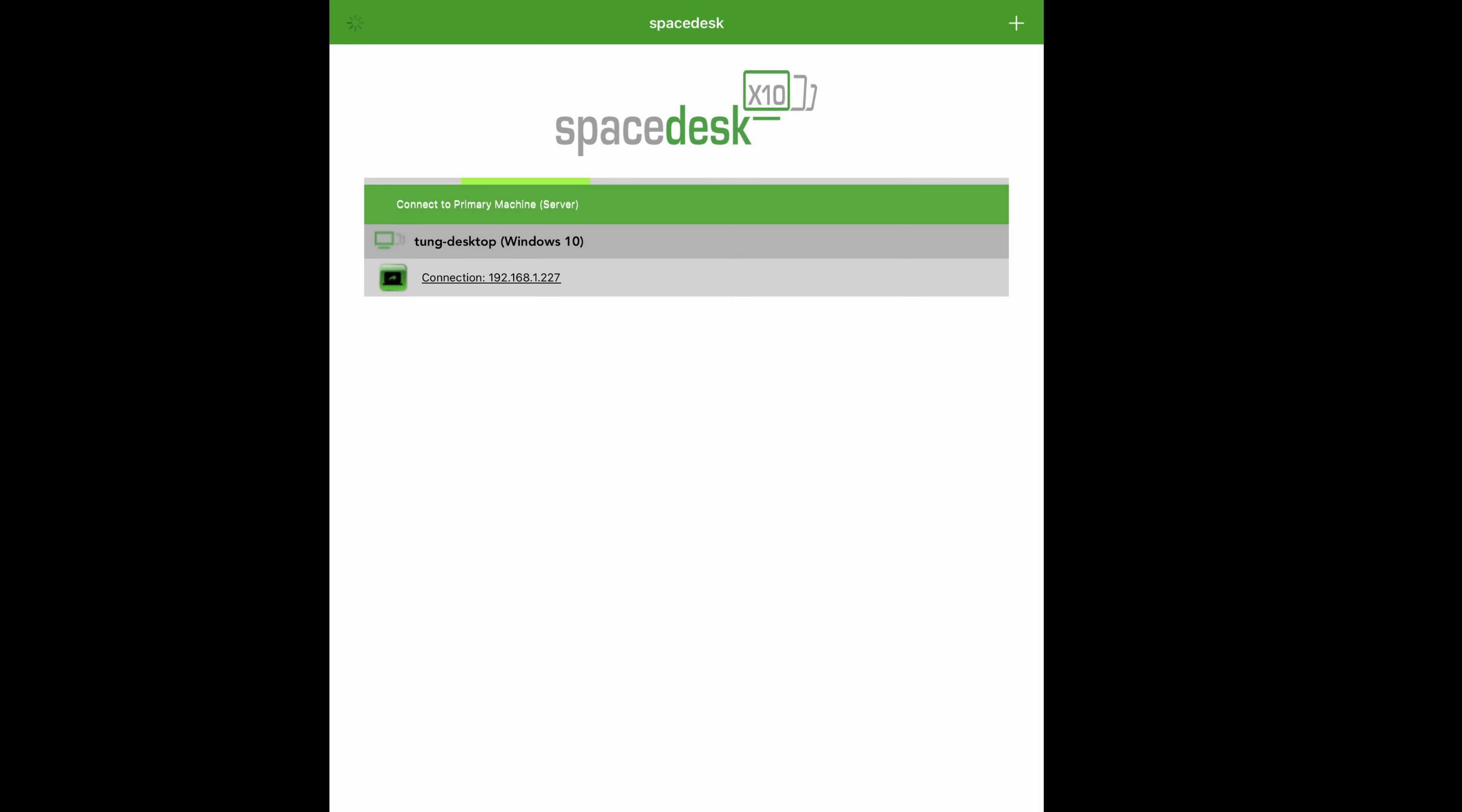Once the app is installed, go ahead and open it and the app should see the desktop. Here for mine, it's the desktop name and IP address that's associated with my desktop. Go ahead and tap on it, and then you should see your desktop being displayed on the tablet.